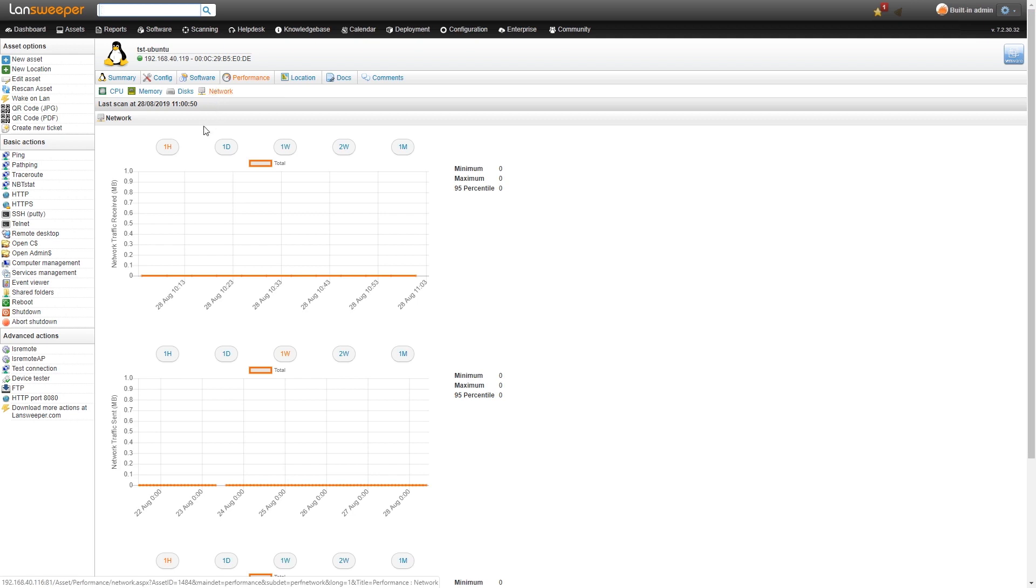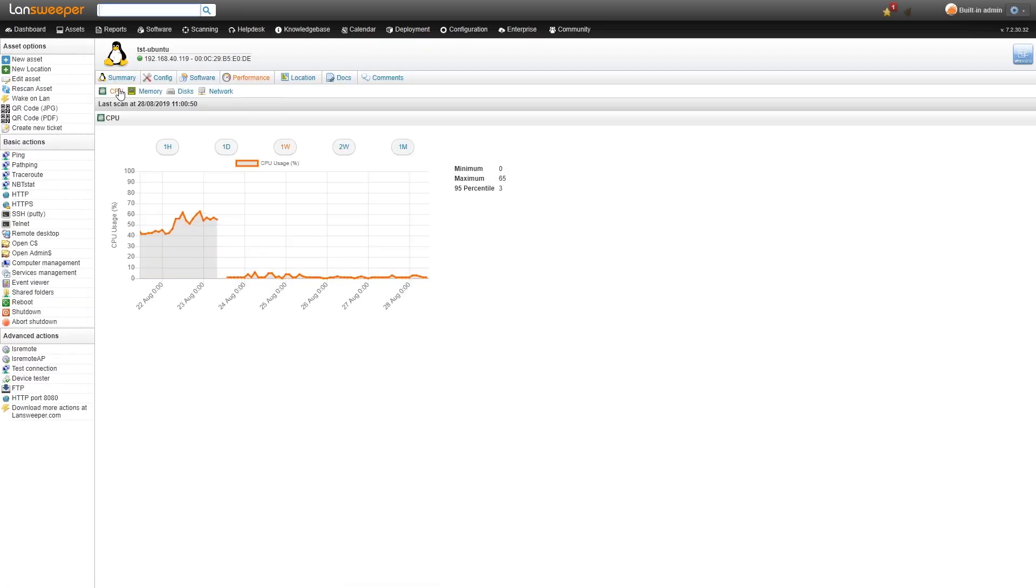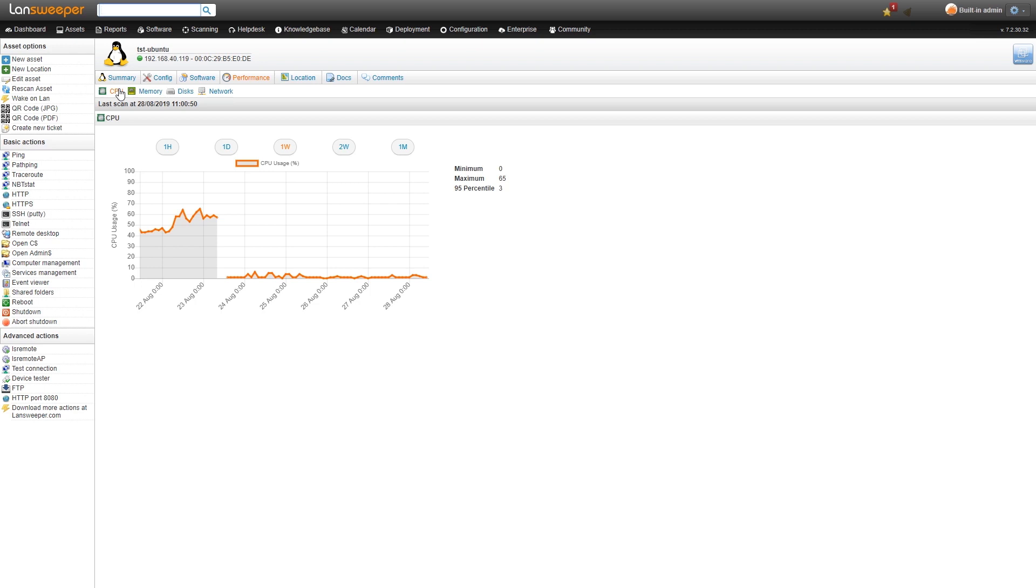The performance counters are often used for either business critical servers or other important machines that you need to keep an eye on. They've also been used for migration projects so you can use them to scope out how much resources you need for either a cloud migration or a virtualization migration to get a feeling of how many resources you would need either in your cloud servers or in your virtual servers.